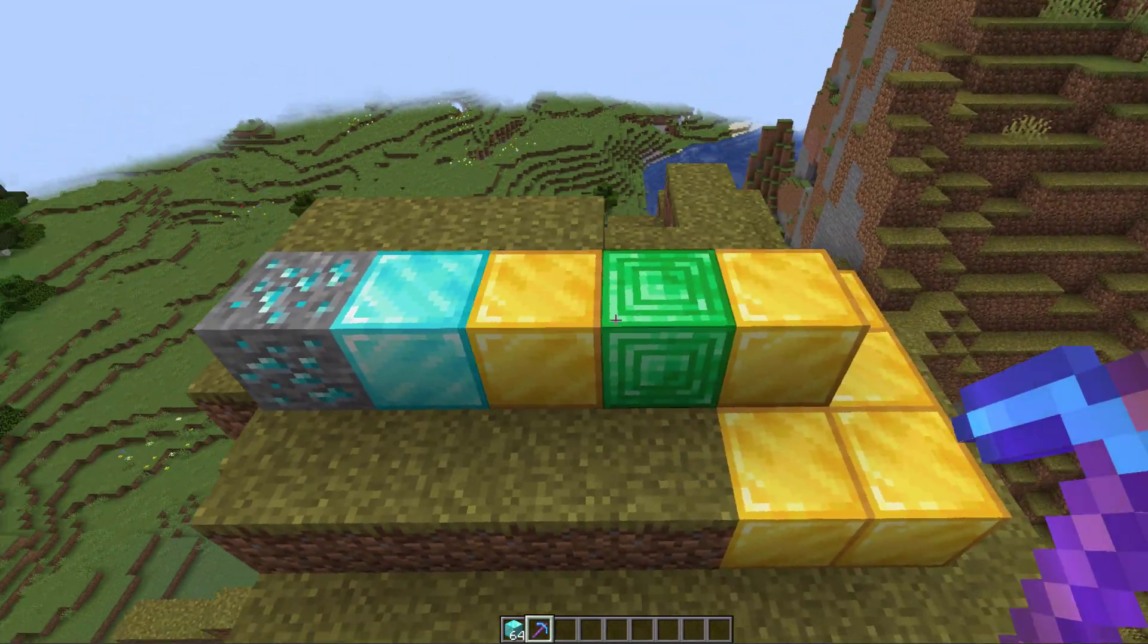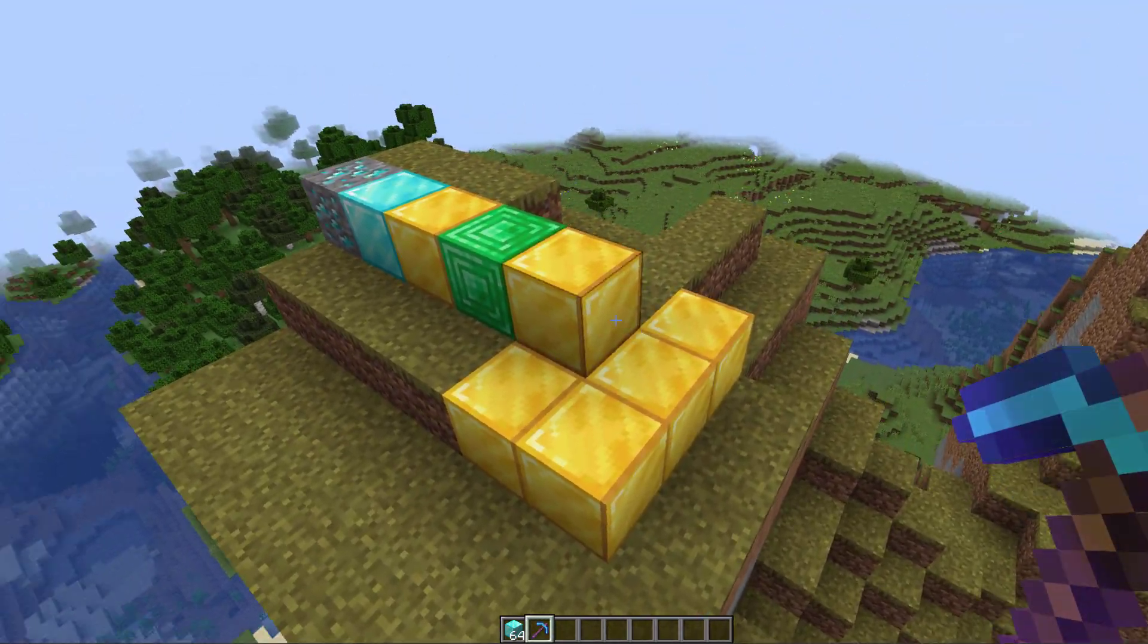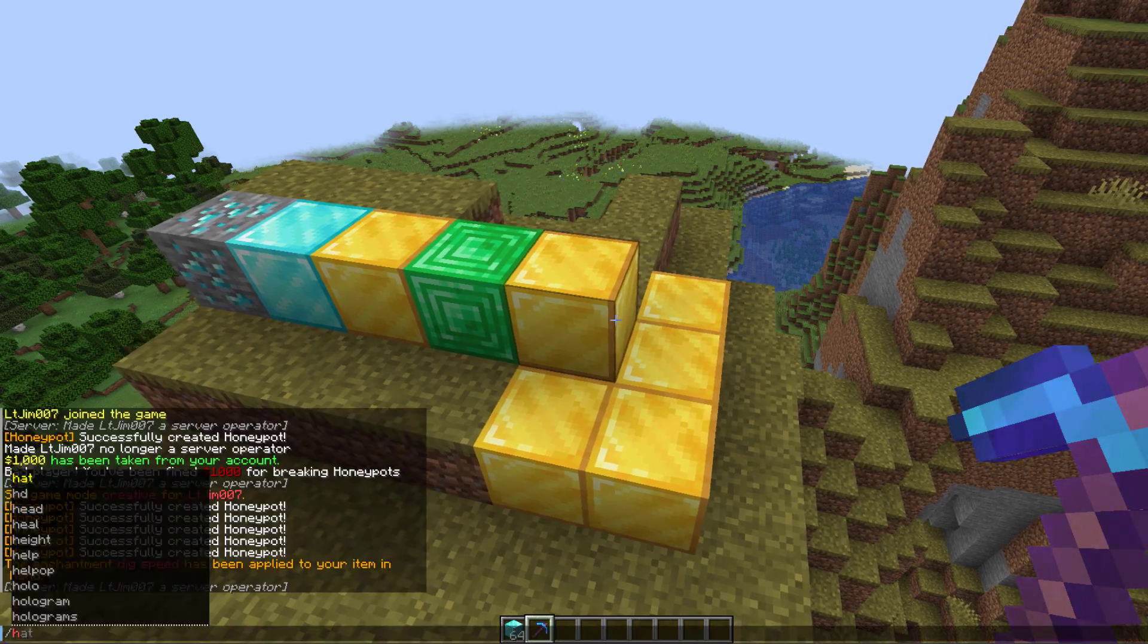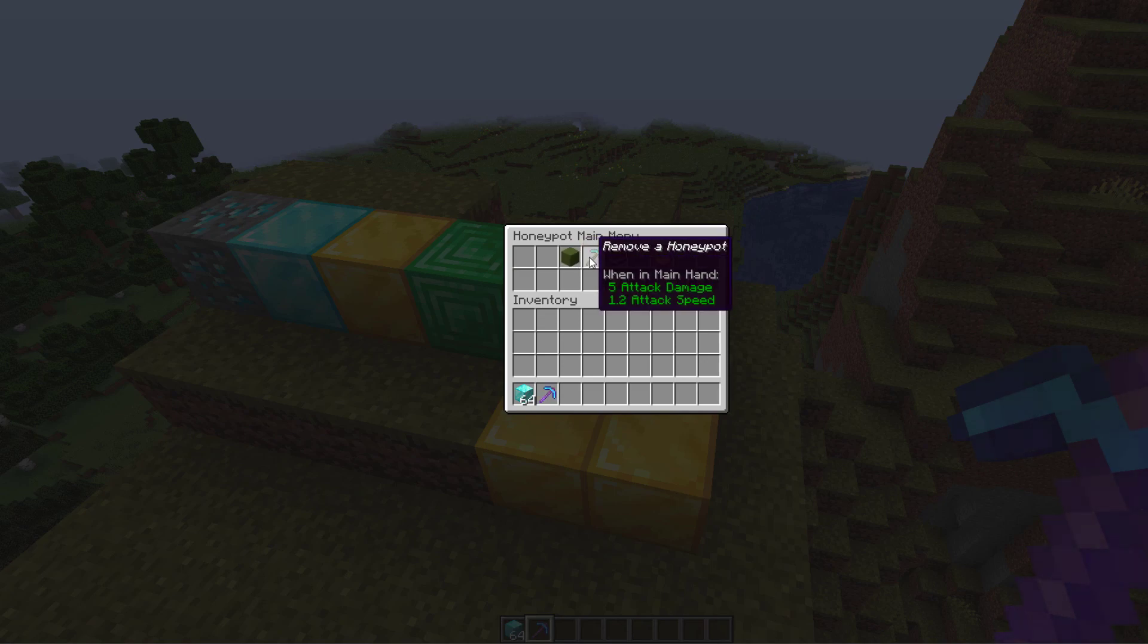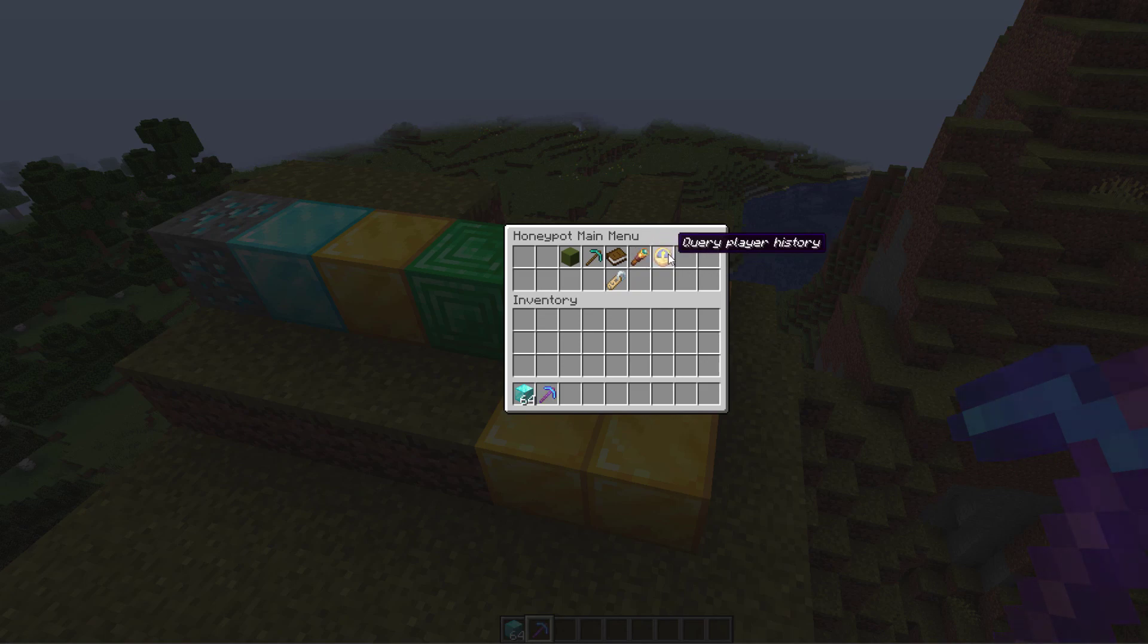Let's jump into how this plugin works. We can do the command /honeypot or /hp. That's going to bring up the GUI and there's a few things in here: we can create honeypots, remove honeypots, list them all, and then we can locate ones within a certain radius of us and query a player's history to see if they've been naughty.